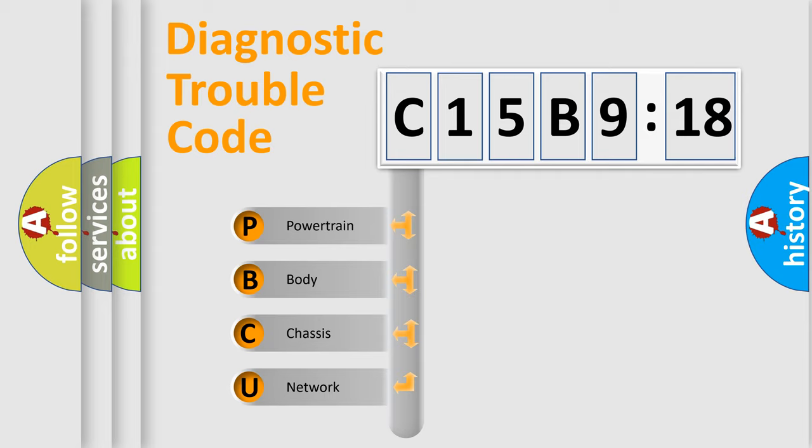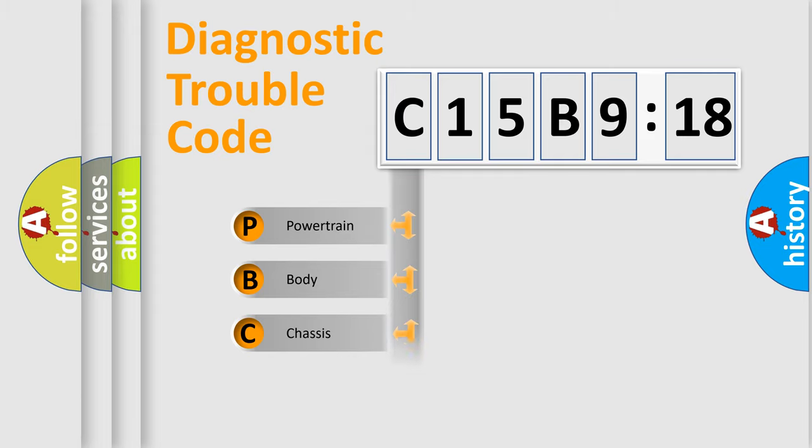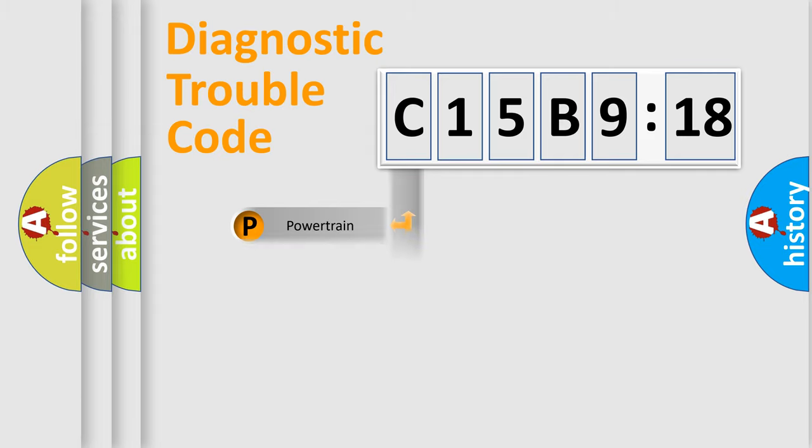We divide the electric system of automobile into the four basic units: Powertrain, Body, Chassis, and Network.